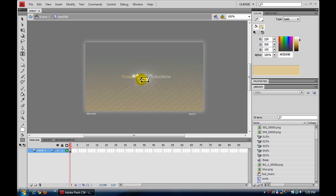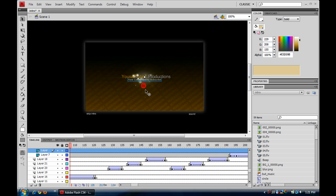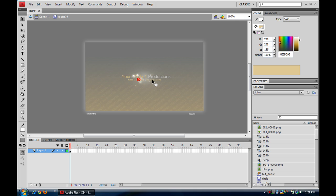I'm going to put 'Rate, Comment, and Subscribe.' If you think that's too small — which for me it looks a little bit too small — what you want to do is make the box around it again.